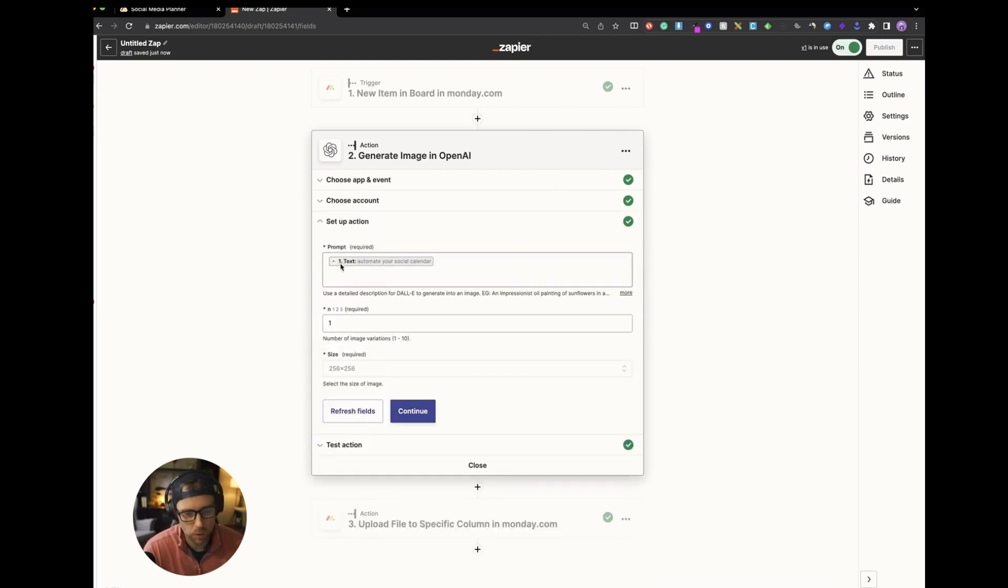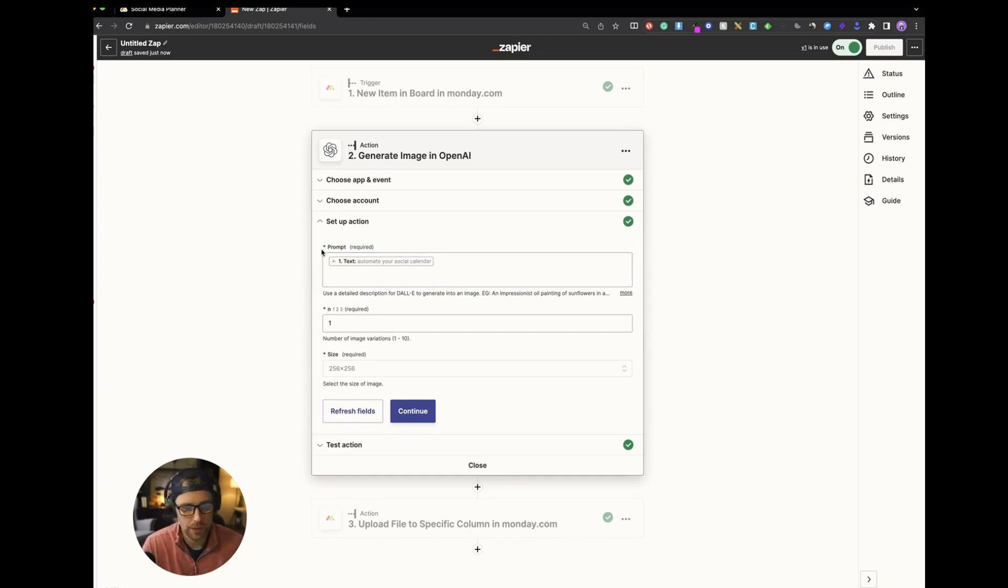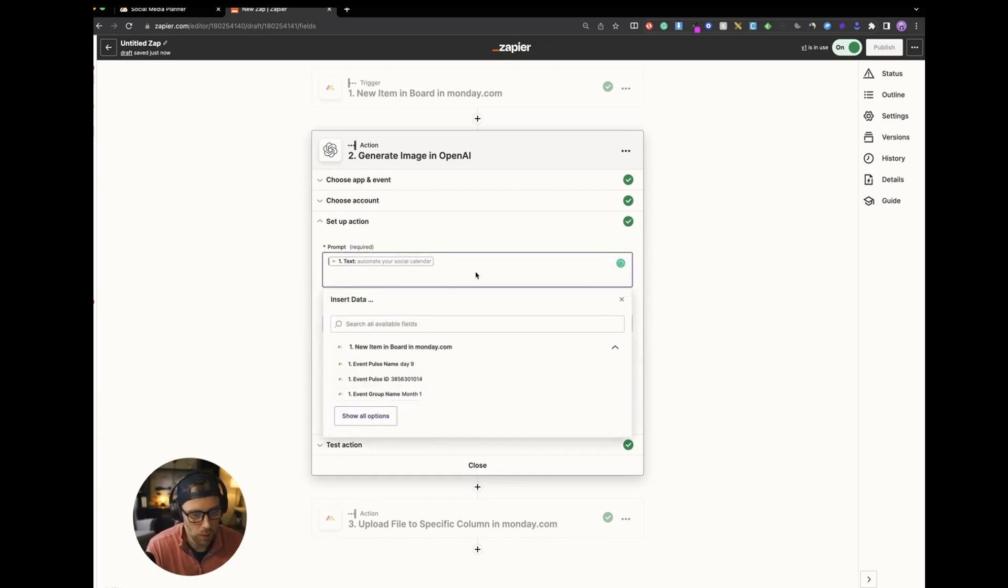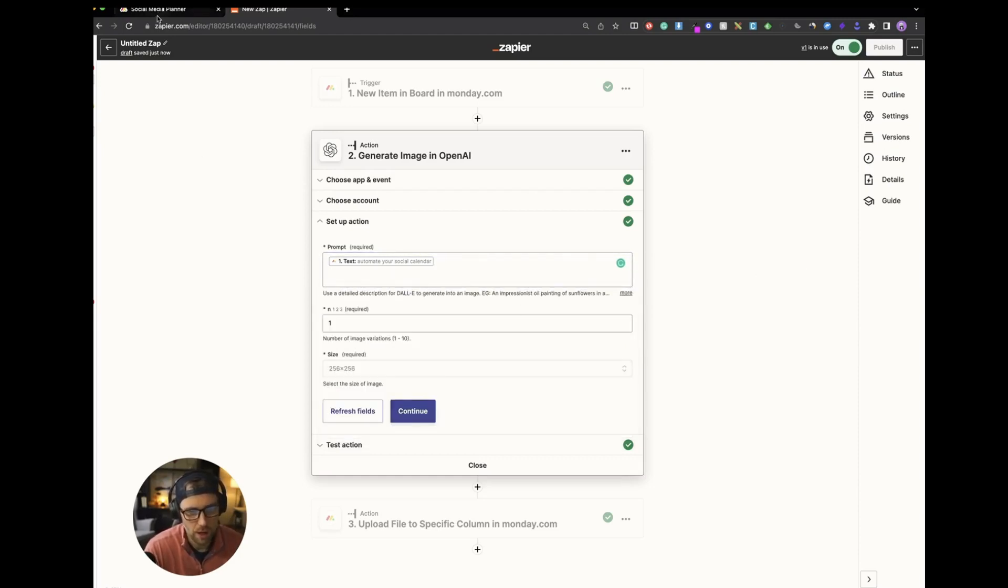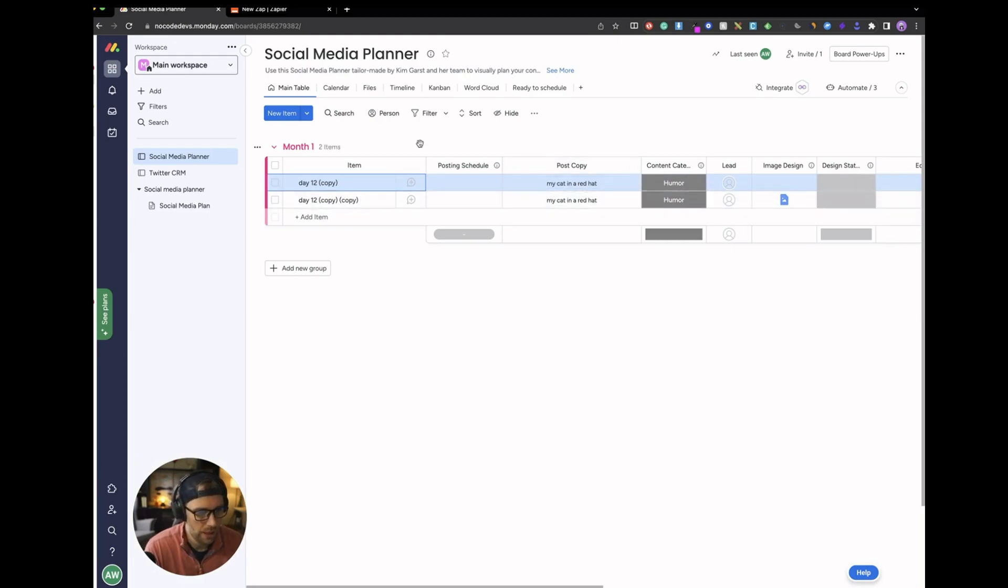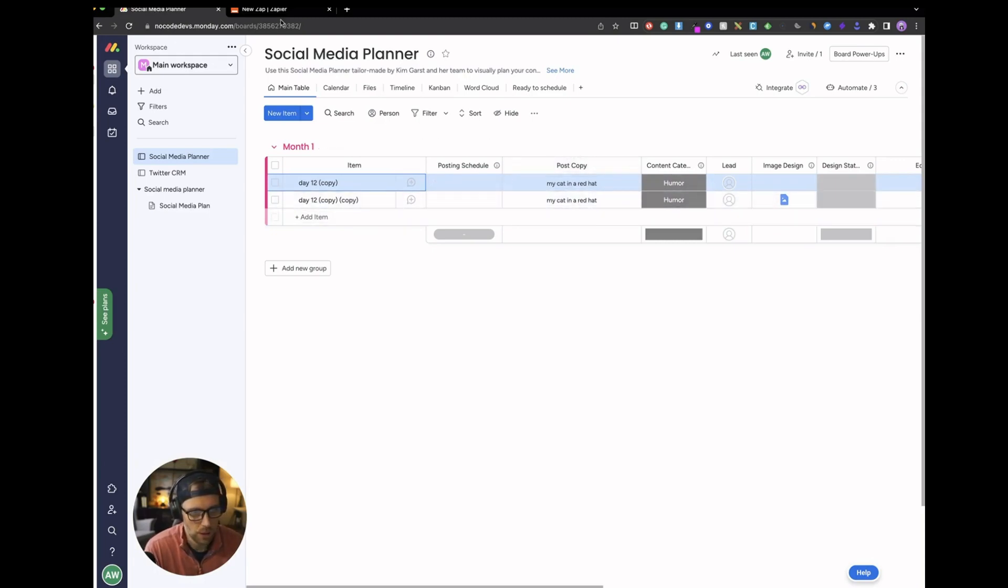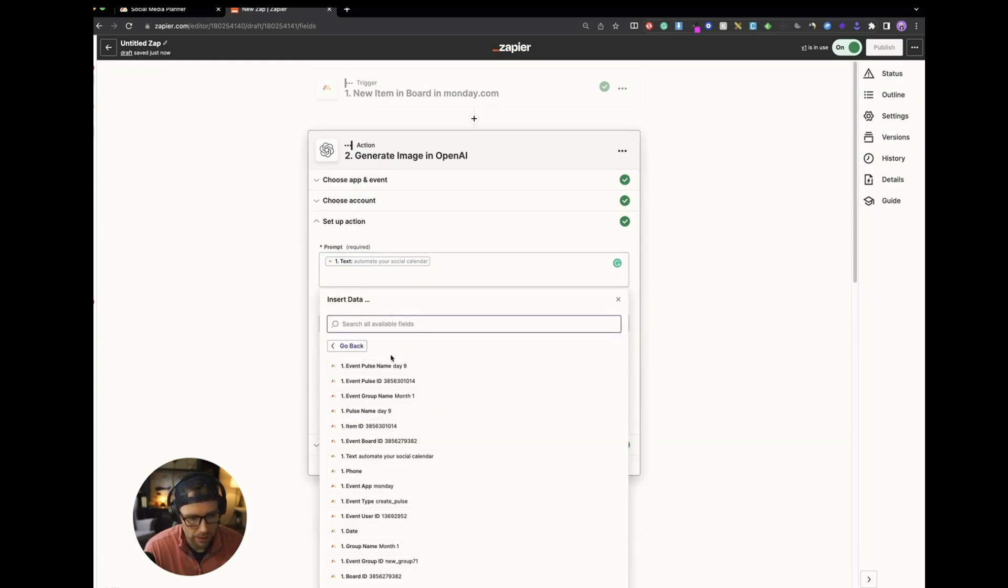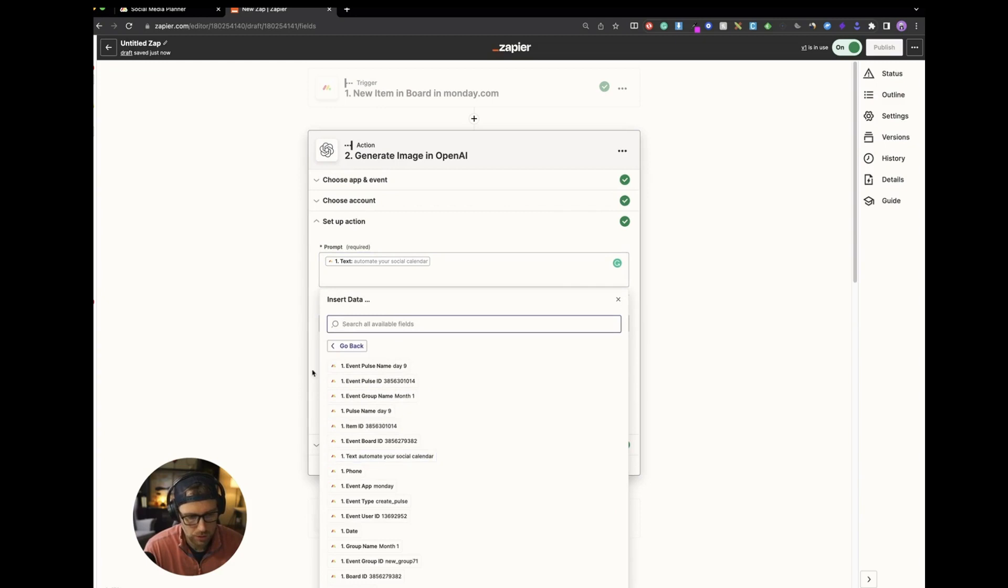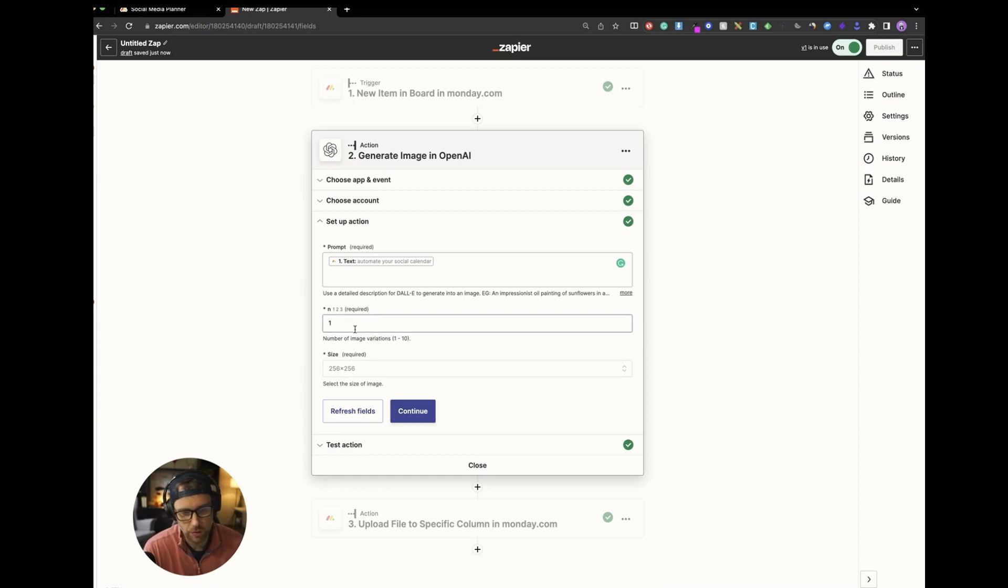And here we go. So what do we want the prompt to be? You can get really creative with this. You could add in your own text if you wanted. But to keep things simple, we're just going to actually use the text from our copy field here in this Monday.com board. So we're just going to pass that through. The way you do that is you just click into the cell and you can click show all options. And you just want to choose this text field.